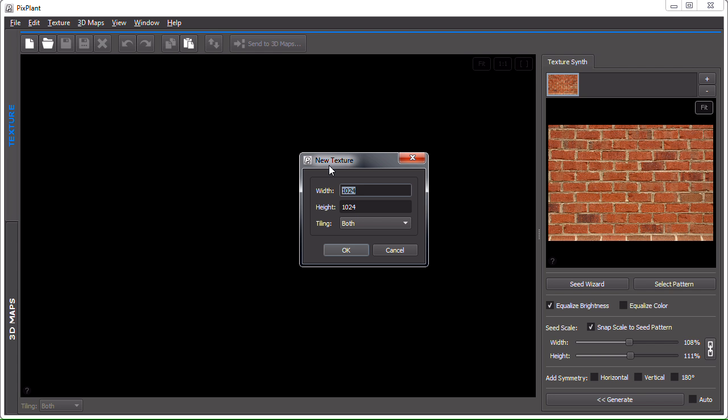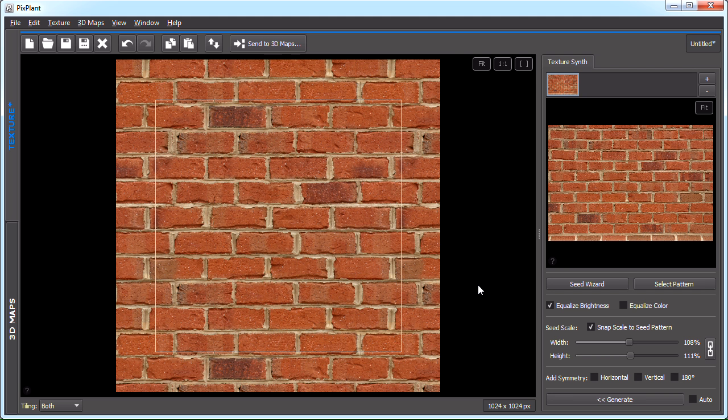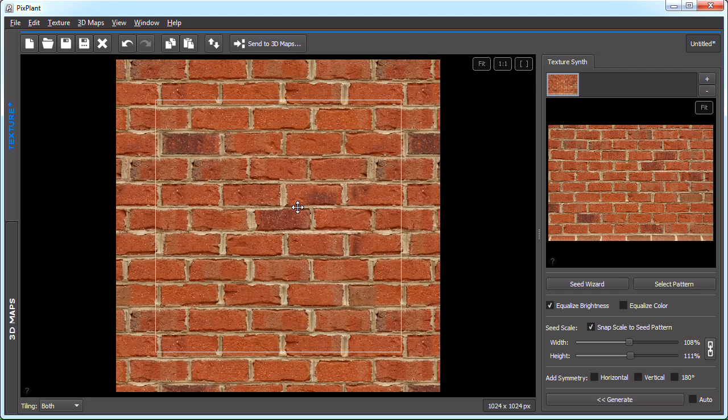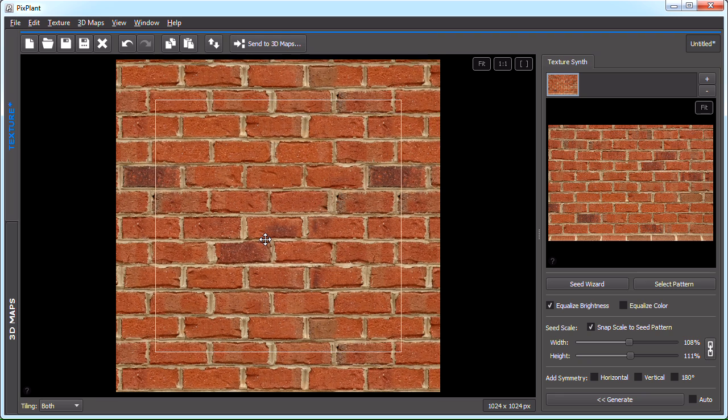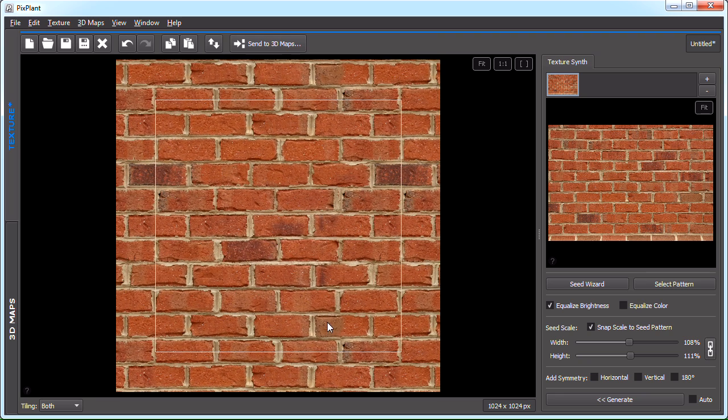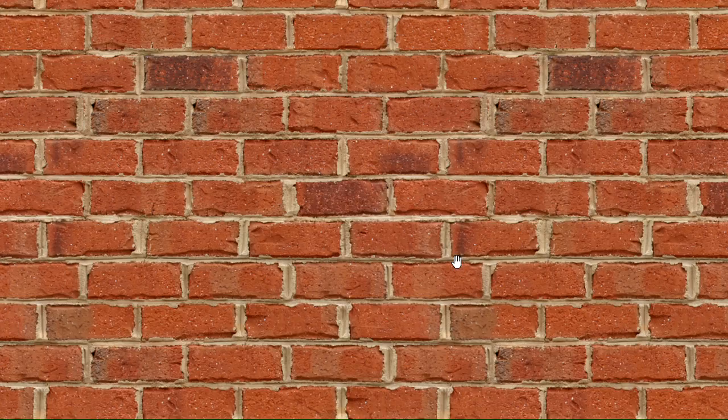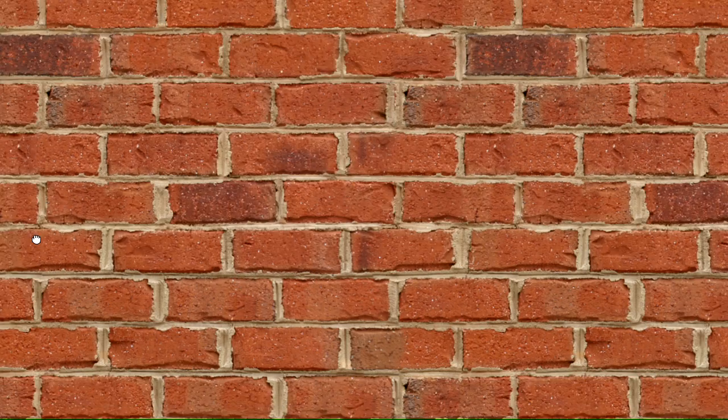PixPlant is now asking the size, 1024 by 1024. PixPlant has now generated a seamlessly tiling texture. You can see that it tiles seamlessly. We can also see it in full screen, and you can see that it tiles without problems.